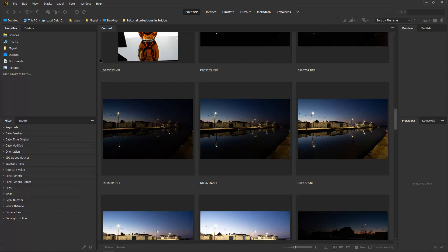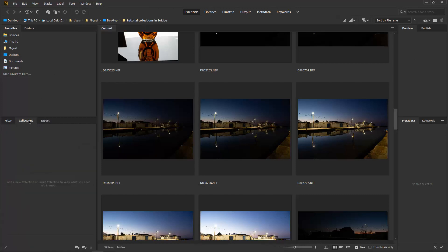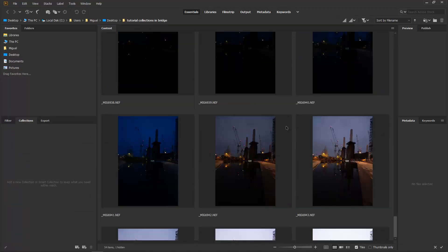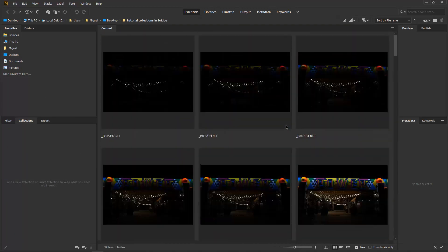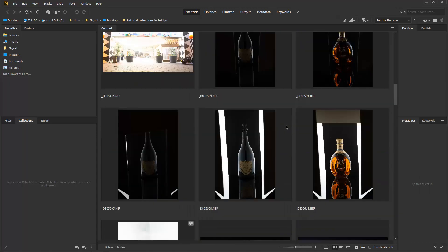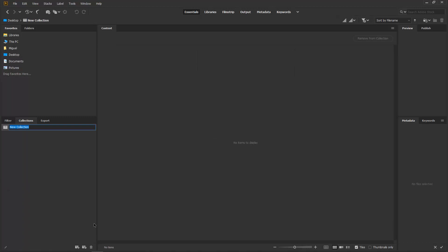So this is Adobe Bridge. If you don't see the Collections panel here, you just go to Window and Collections panel. I've got some random images here so you can see what I'm on about and how I can organize this. I've got some that I took at Batsy Power Station, so for that I'm going to create right here a New Collection and I'm going to call it Batsy Power Station.